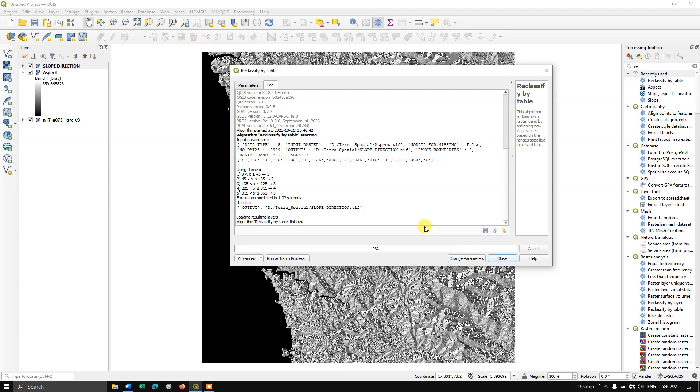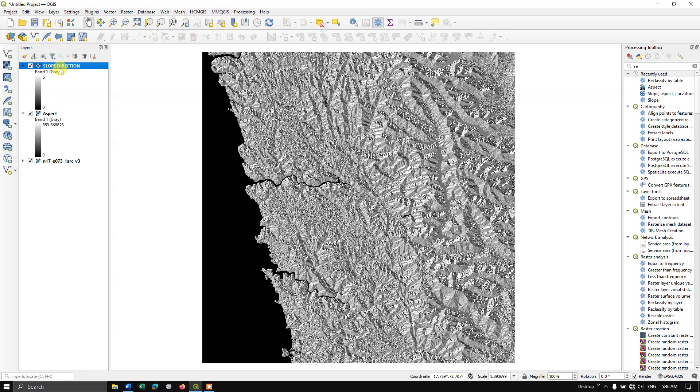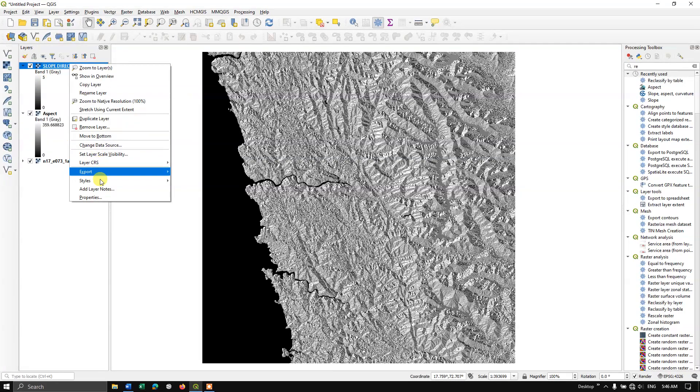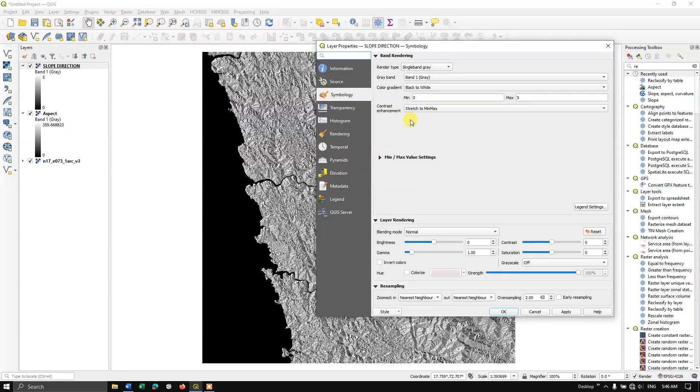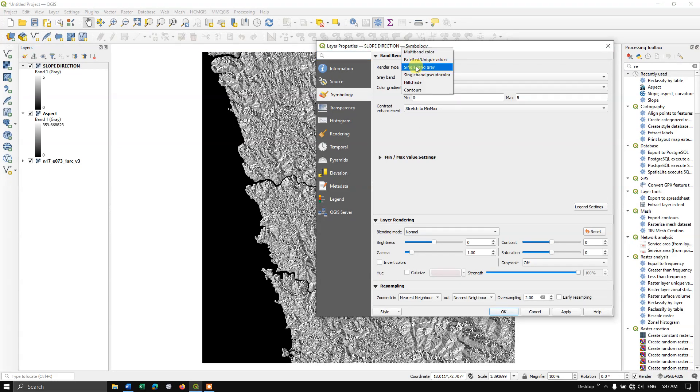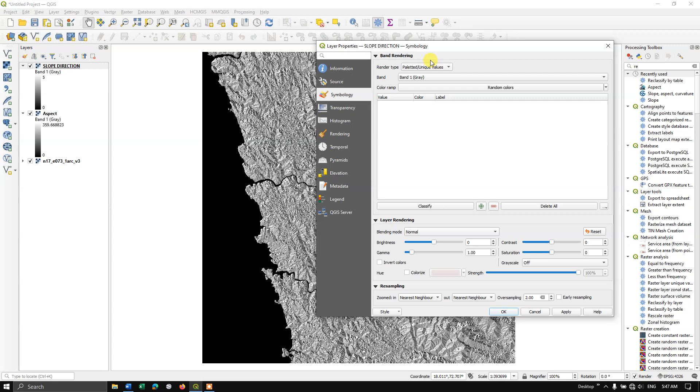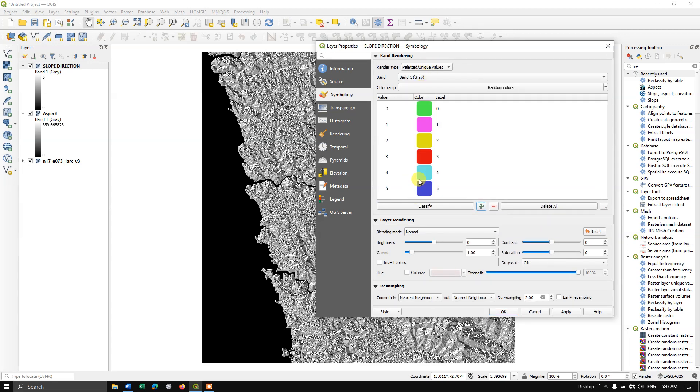As you can see here, this time has been successfully processed. Now let us go back, you can see it has been classed 0 to 5. Properties, here select unique values and hit the button classify.